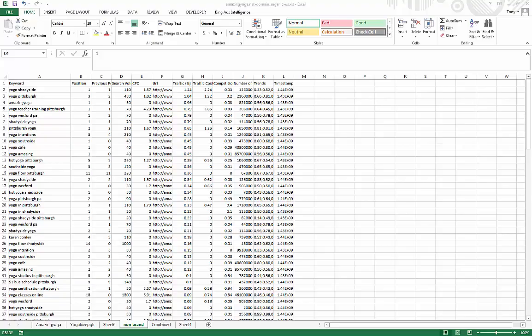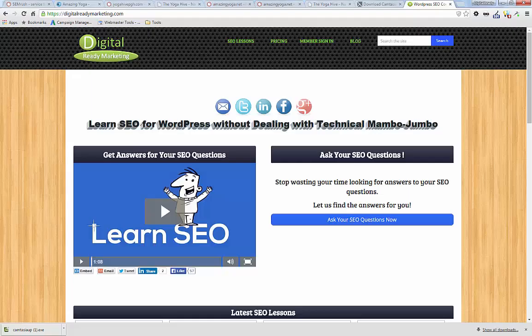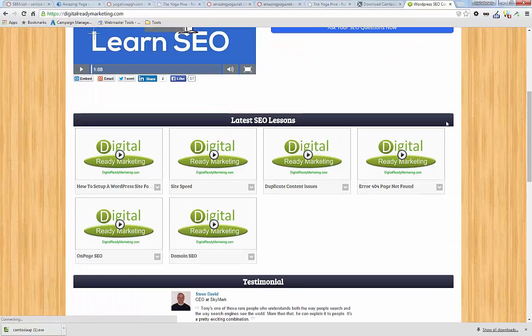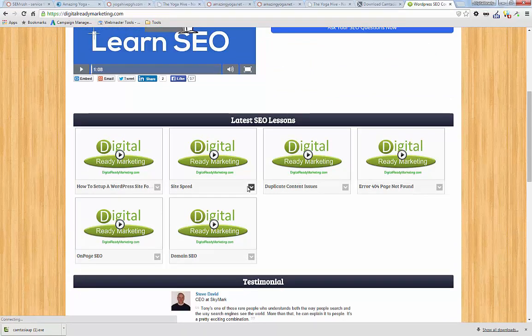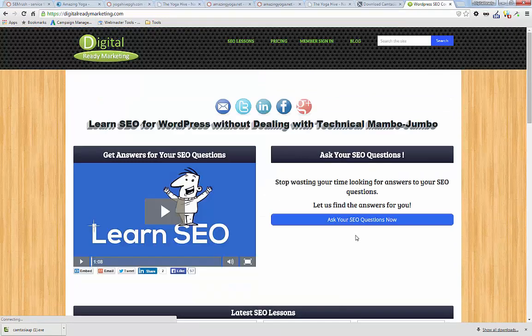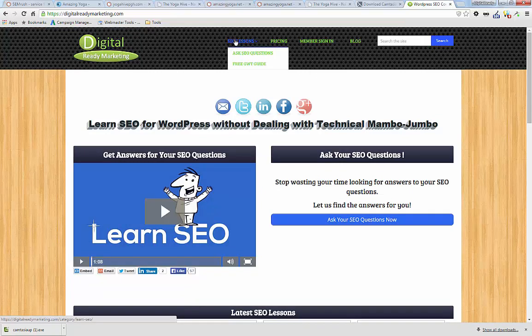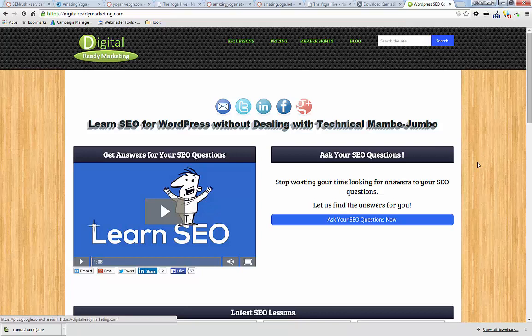If you enjoyed this video and want to learn more about SEO, please visit digitalreadymarketing.com homepage and we are constantly adding more SEO lessons and obviously it comes with videos. And we also have our archive page there. You can check out all the older SEO lessons as well. So, thank you for watching and I'll see you guys soon.